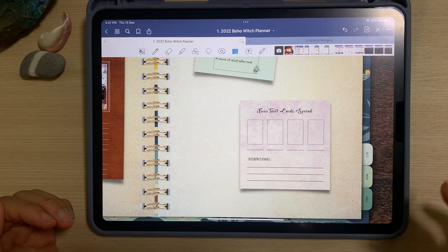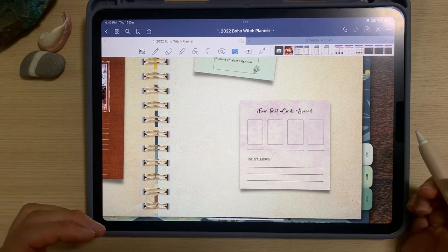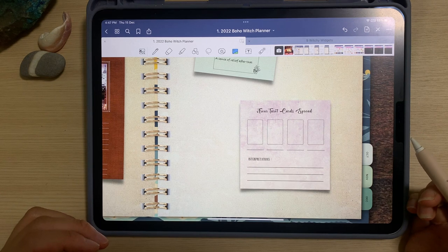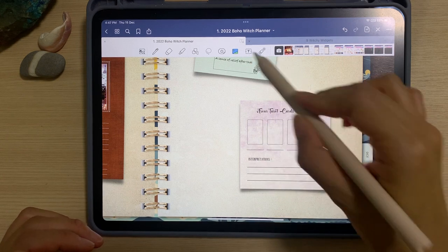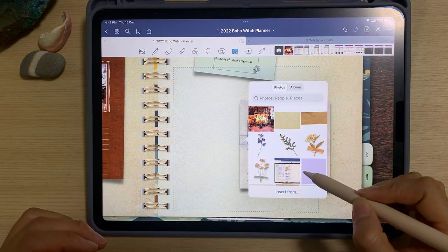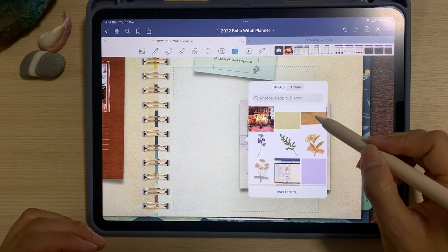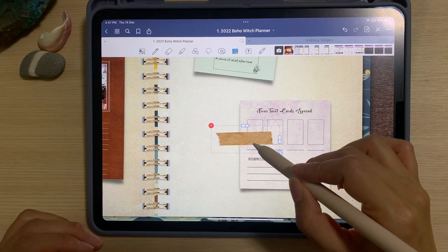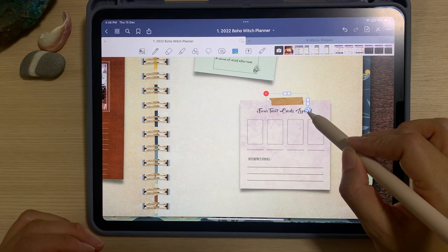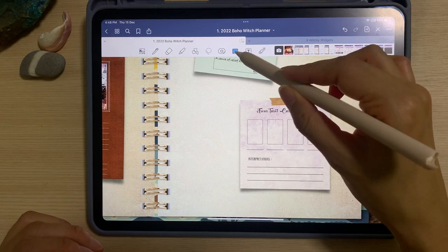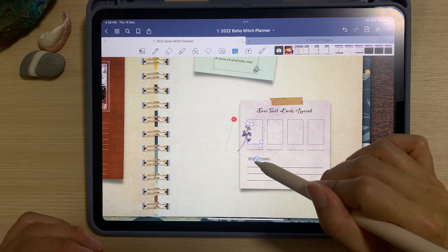The third method is using the photo album, and this can only be done if you have the widget stored in your photo album. To do that, tap on the picture tool, tap on it, and choose whichever widget you want. In this case I'm going to choose the washi tape, select that and adjust the size. Or I can choose the dried flower to give it a more realistic look.